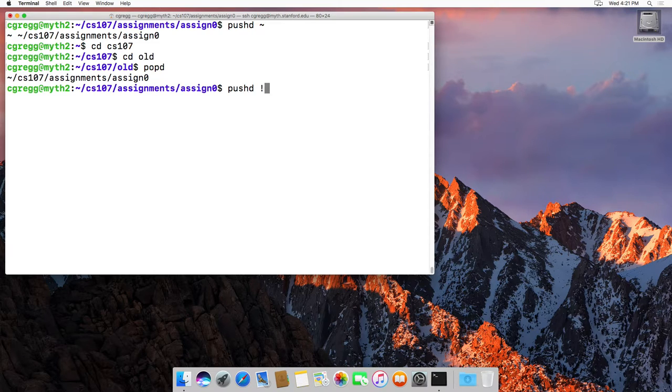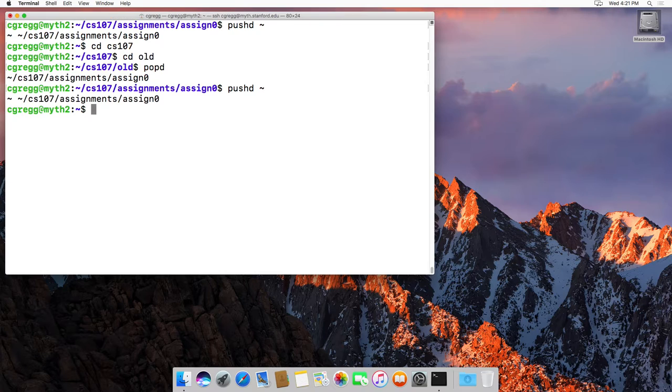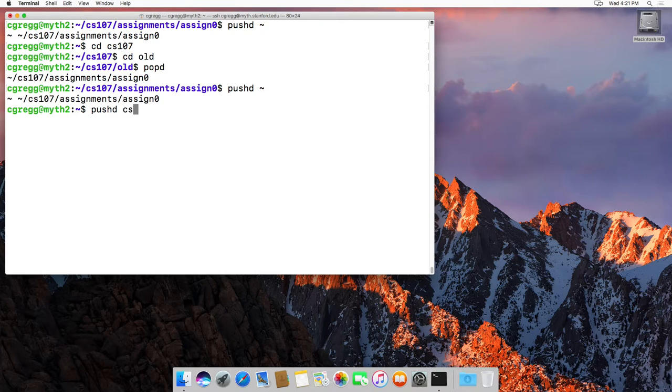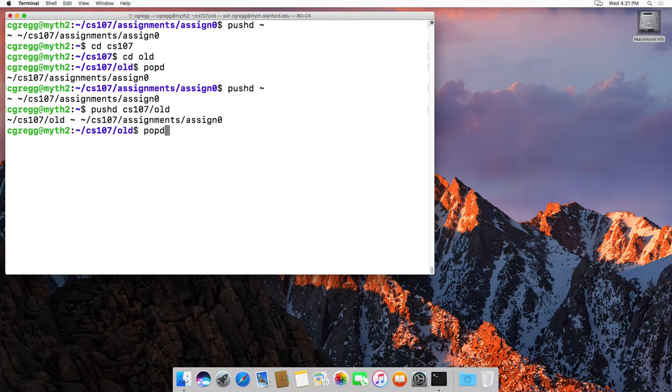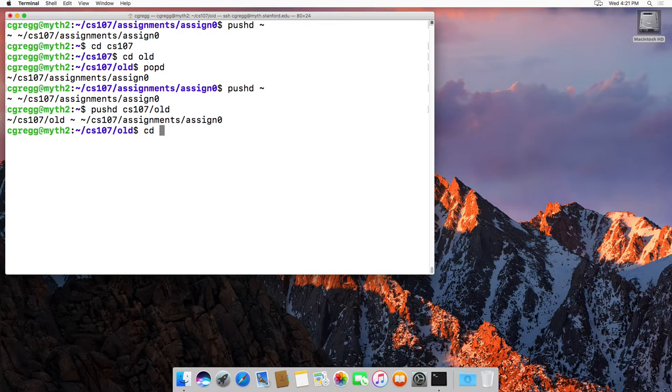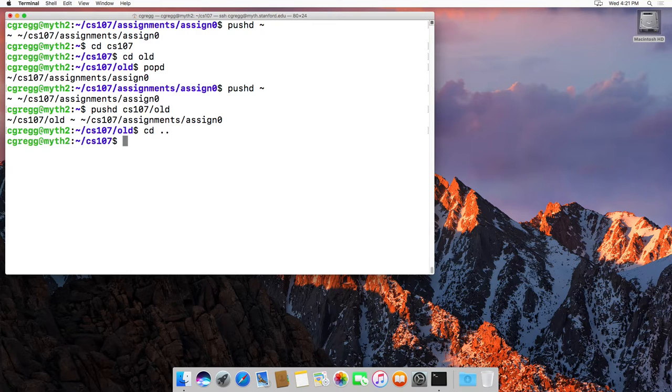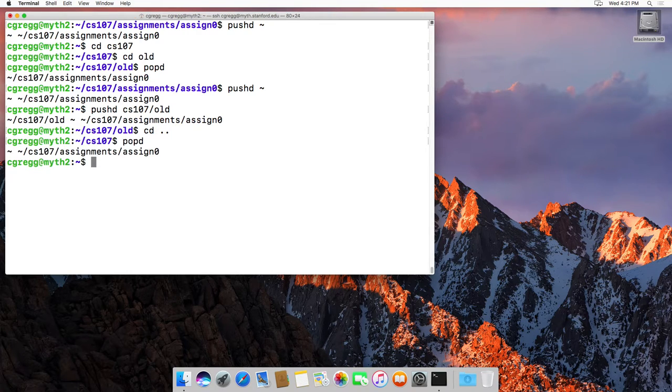Pushd to the home directory, and then pushd to cs107/old, etc. And then popd will take us - let's actually change for whatever reason to cs107 - popd will take us back to assignment zero.